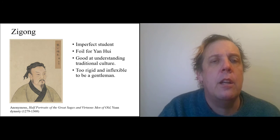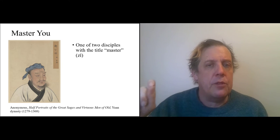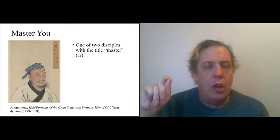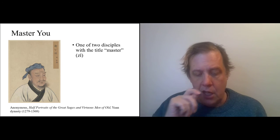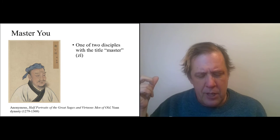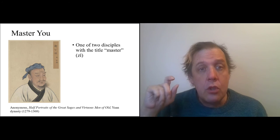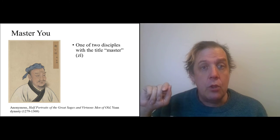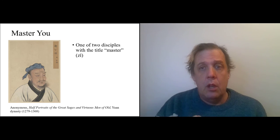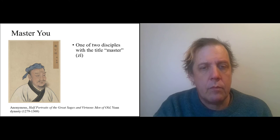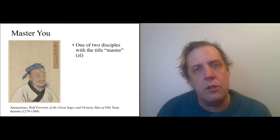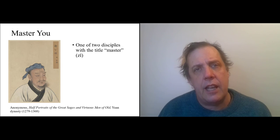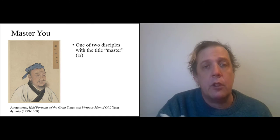All right, Master You. So there are two disciples with the title 'Master' at the end. So Confucius was Kong Zi—I've been pronouncing it Kong Zi earlier, but I guess it's Kung—Kung Zi—Master Kong. And this is—so this guy is You Zi, Master You. The fact that he gets called 'Master' clearly indicates that he's important, and so it's likely that he, or Confucius's death—